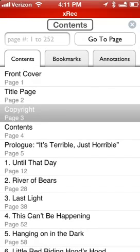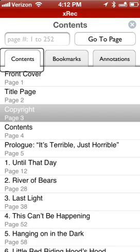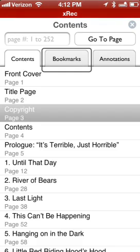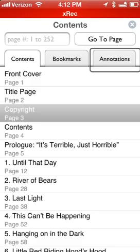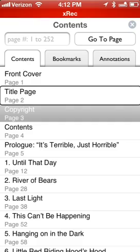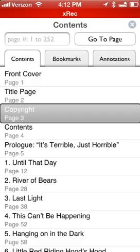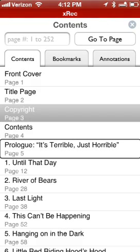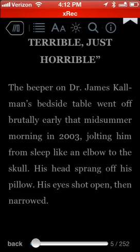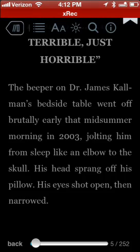Going to Contents — near the top of the screen I have a Contents tab, and Annotations you can put in there if you like. So I have Copyright, Contents, Prologue listed. Let's tap Prologue — double tap and boom, I'm there. VoiceOver reads: 'Prologue. The beeper on Doctor James Coleman's bedside table went off brutally early that midsummer morning in 2003, jolting him from sleep like an elbow to the skull.' So it starts reading the first sentence, but if I do a two-finger swipe down I can just continuously read with VoiceOver.